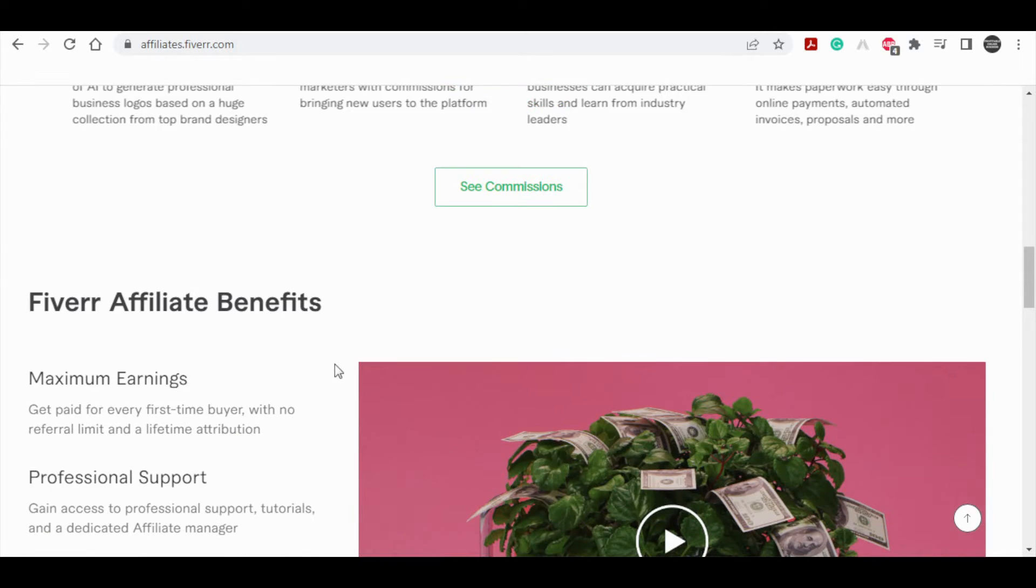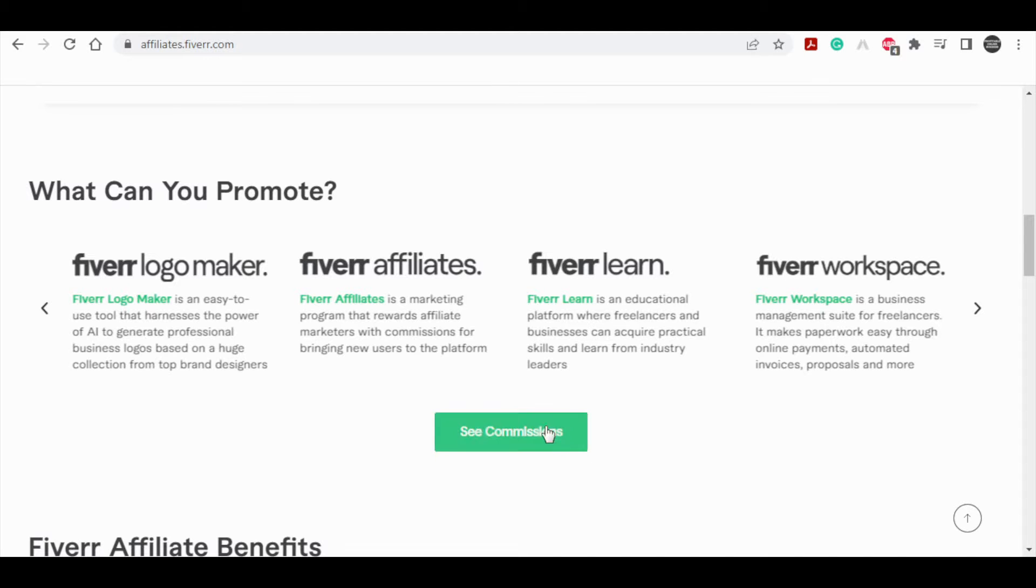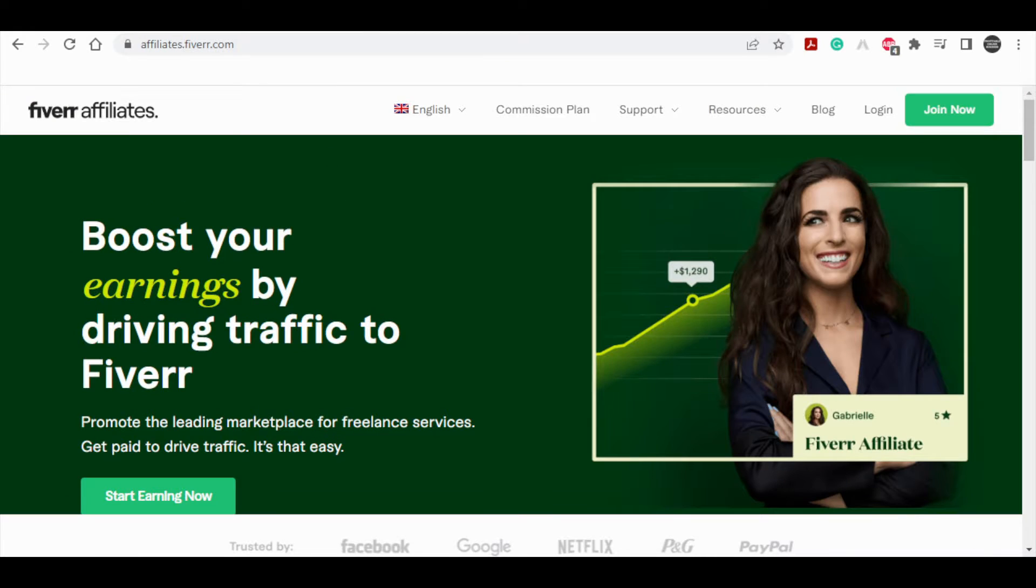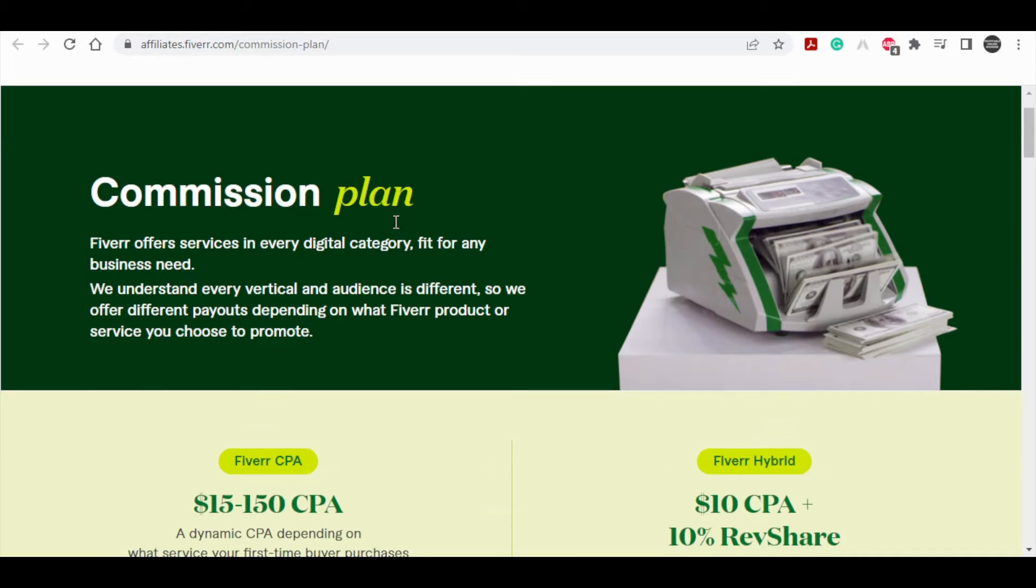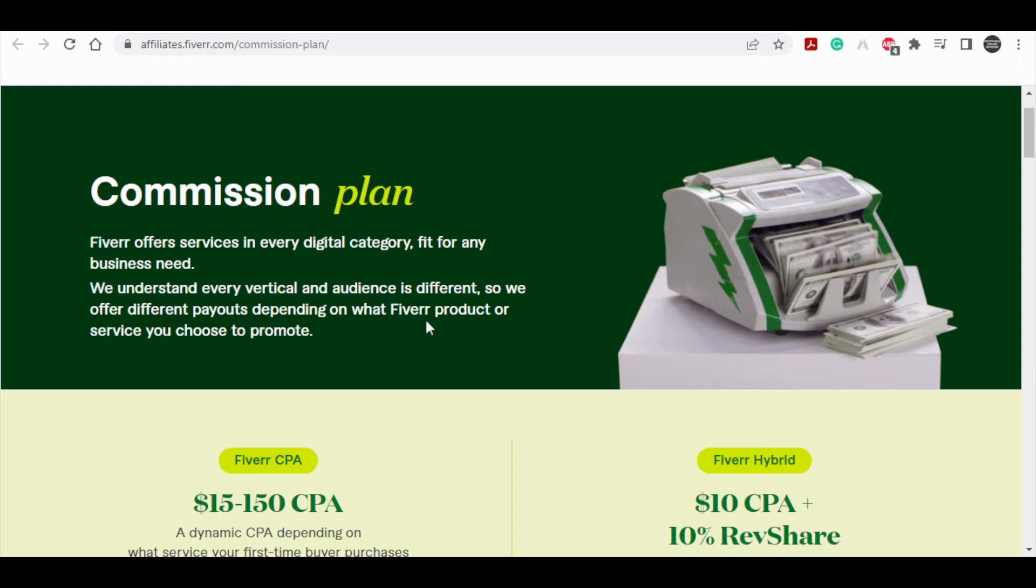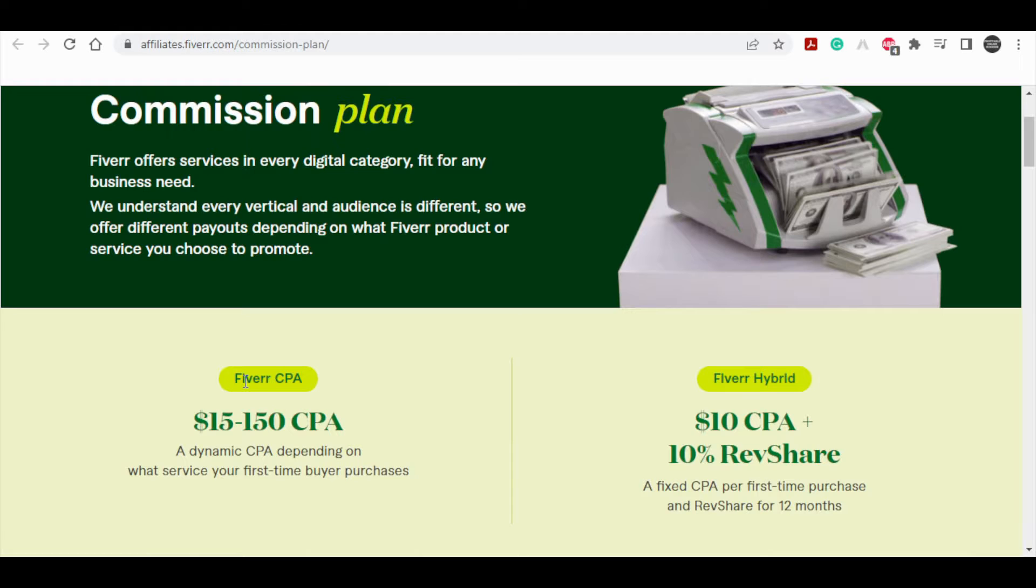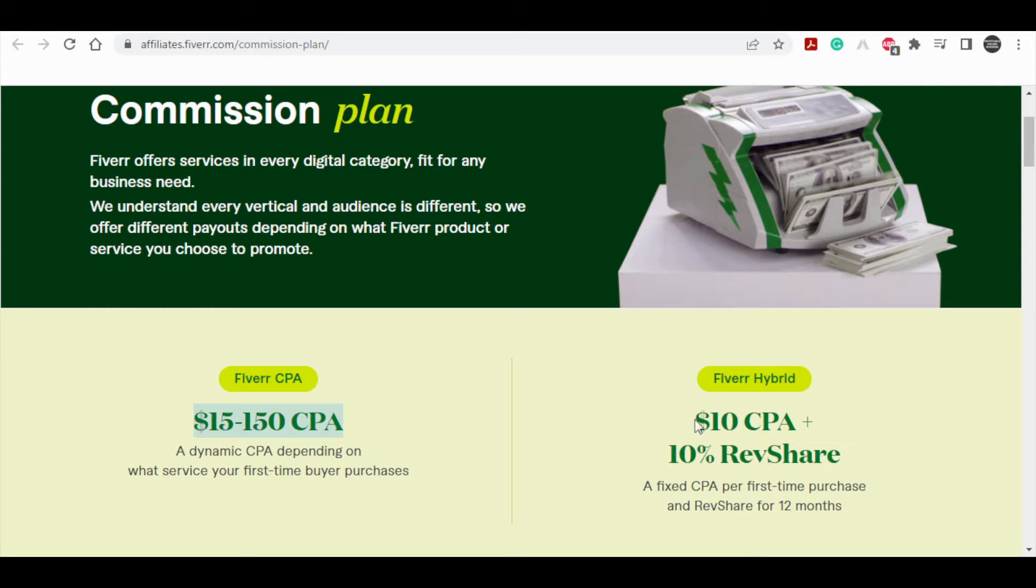Now let me answer your most important question. How much money can you earn with this website? We can look at the commission plan over here to see how much money you can make. You can see Fiverr commission plans here and there are basically two types of commission plans.